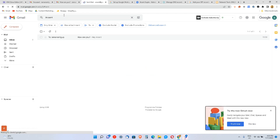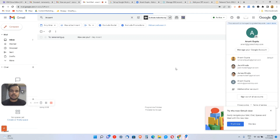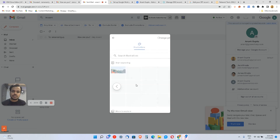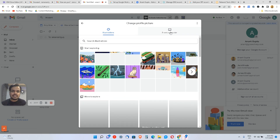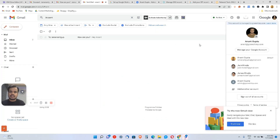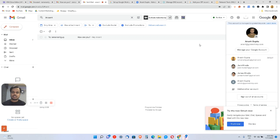After refreshing, users will now have access to change their DP. Keep in mind: if you change your display picture and then send emails, it will take 24 to 48 hours for the changes to reflect. So don't send cold emails immediately after changing your DP — wait 24 hours and it should work.